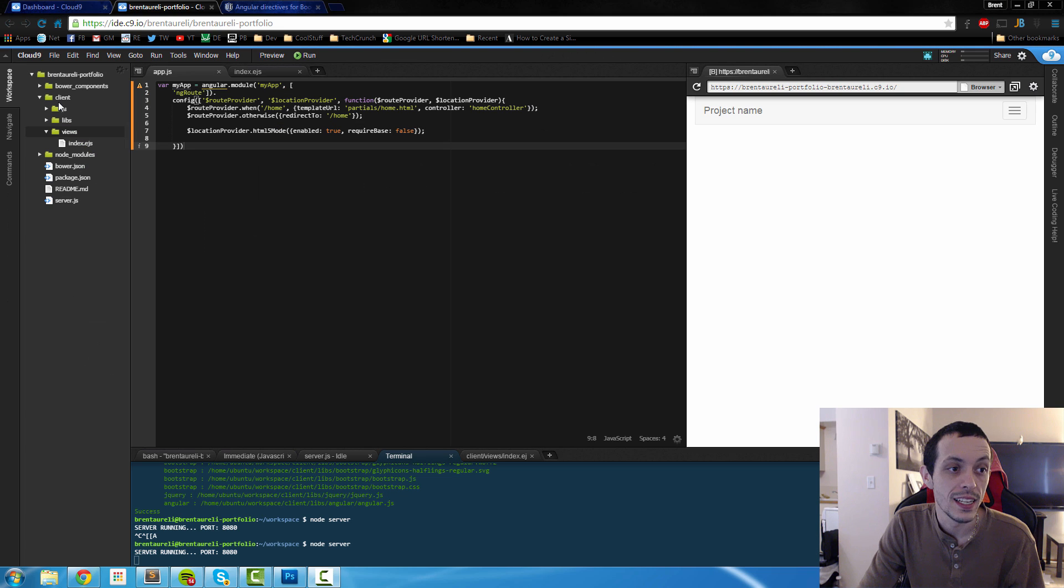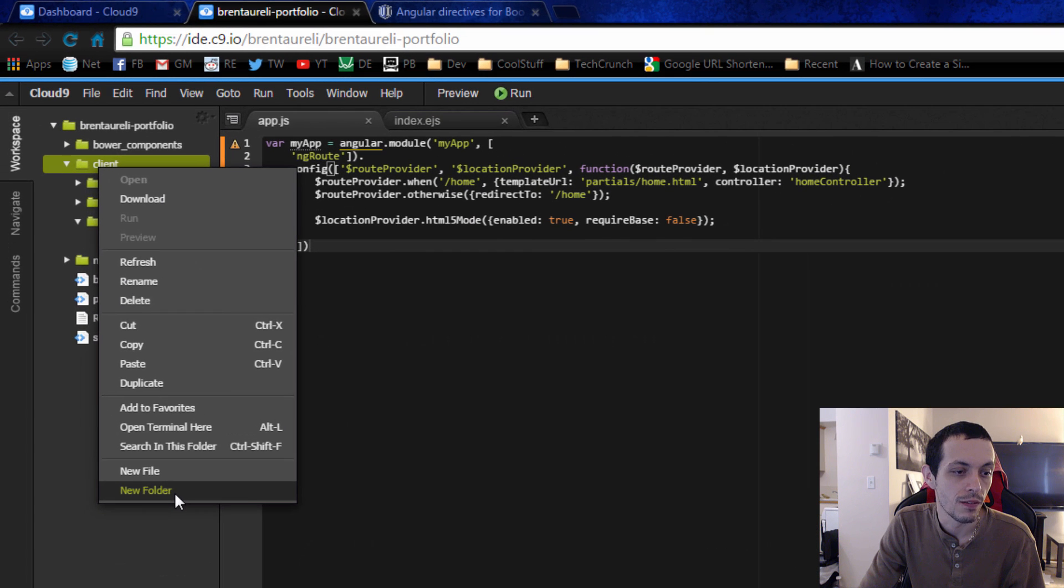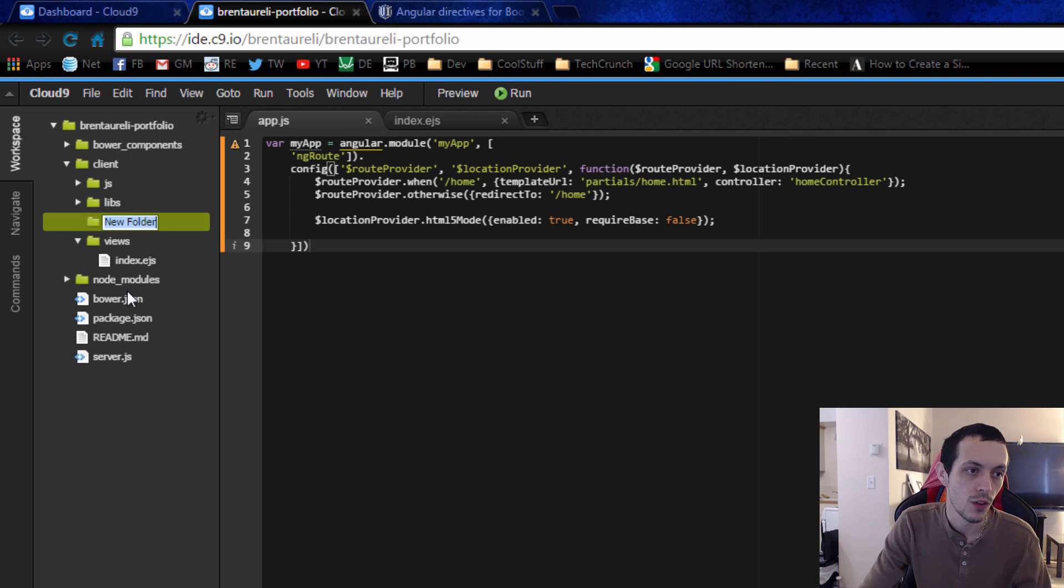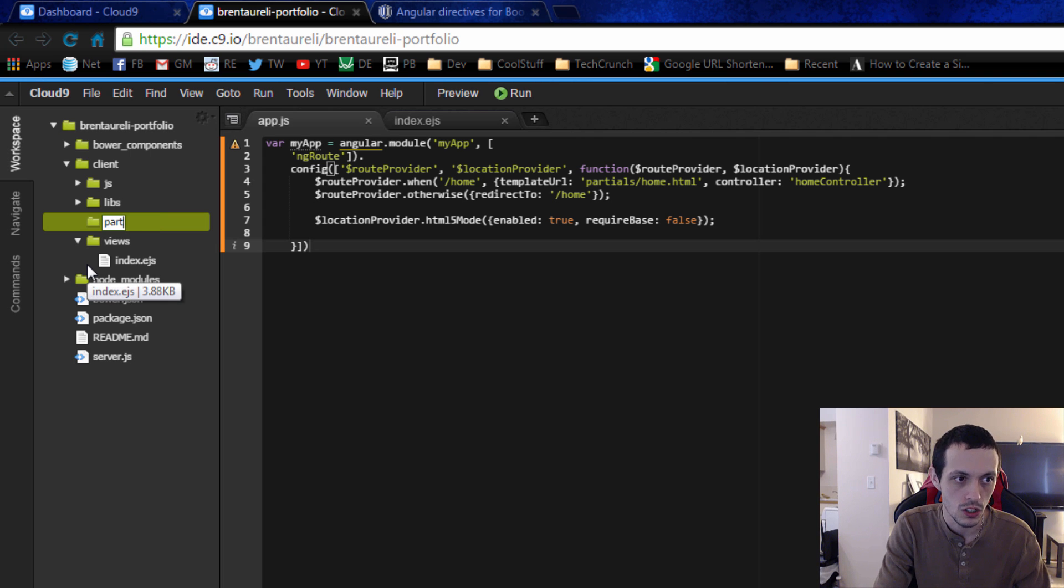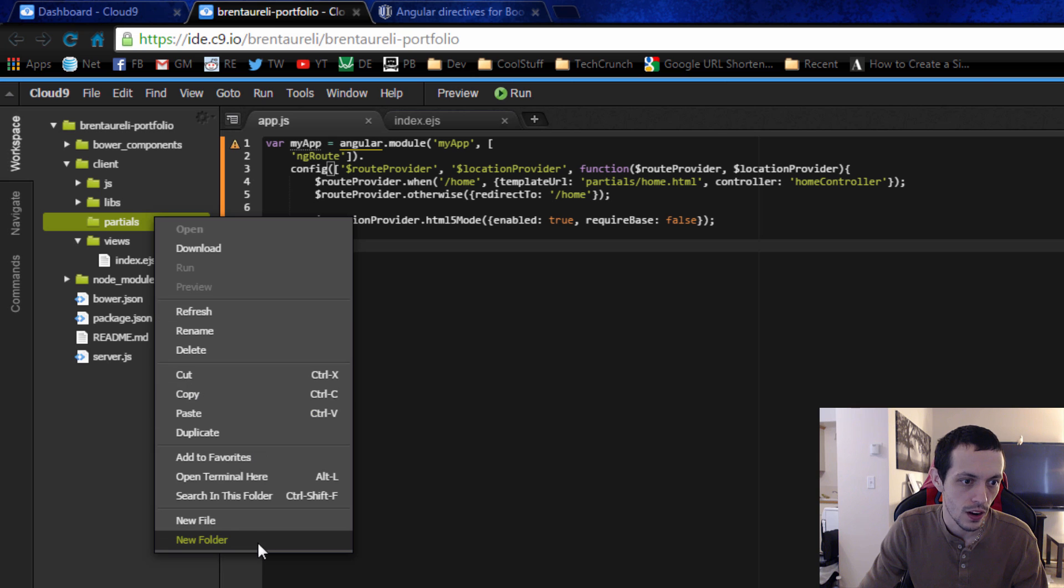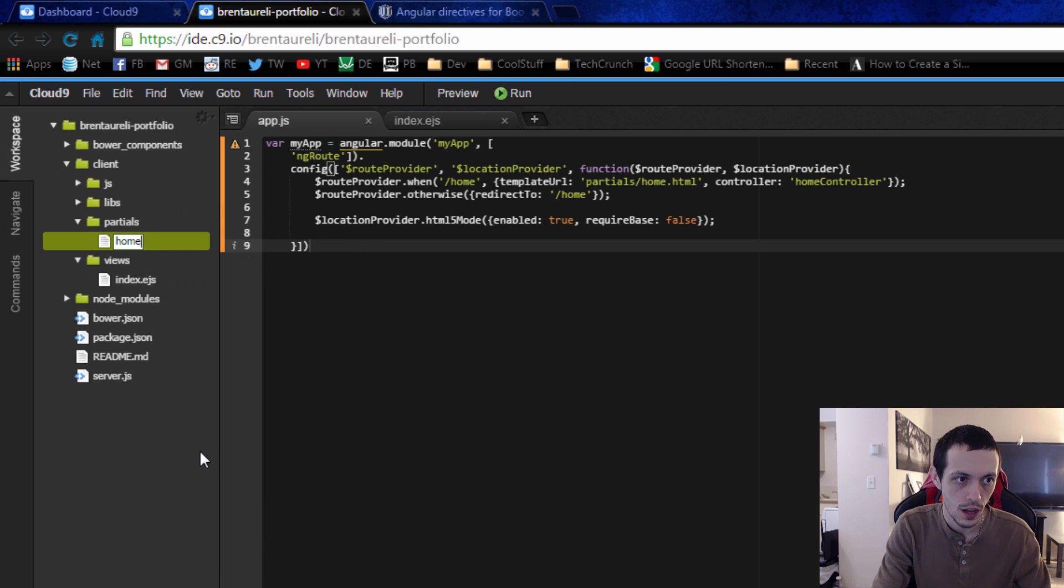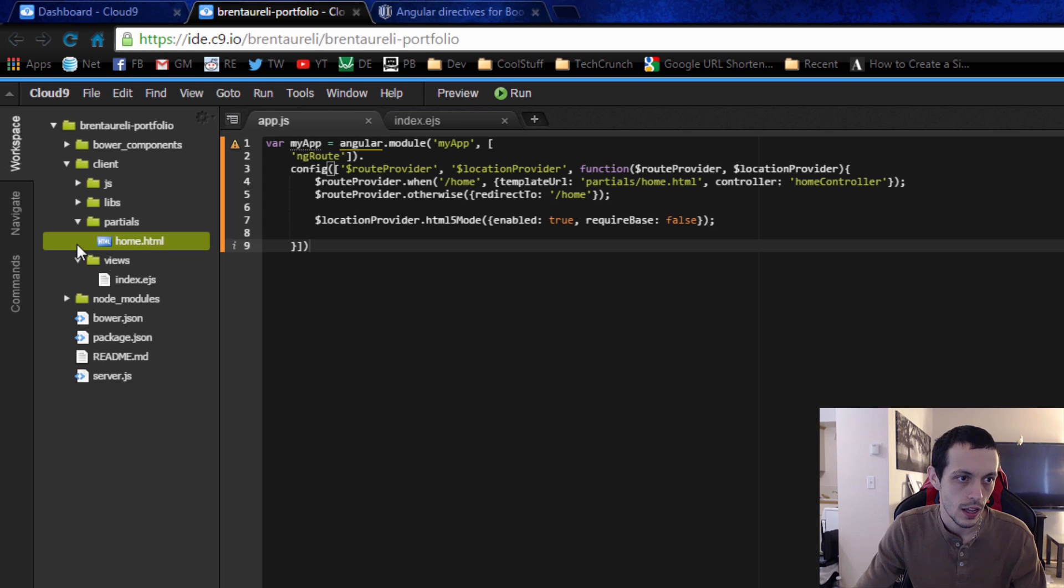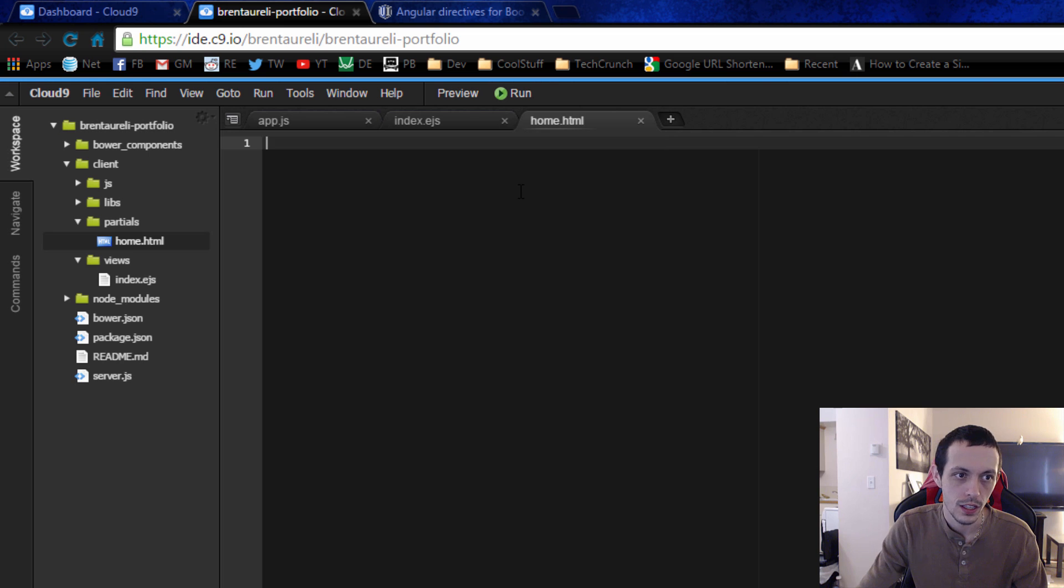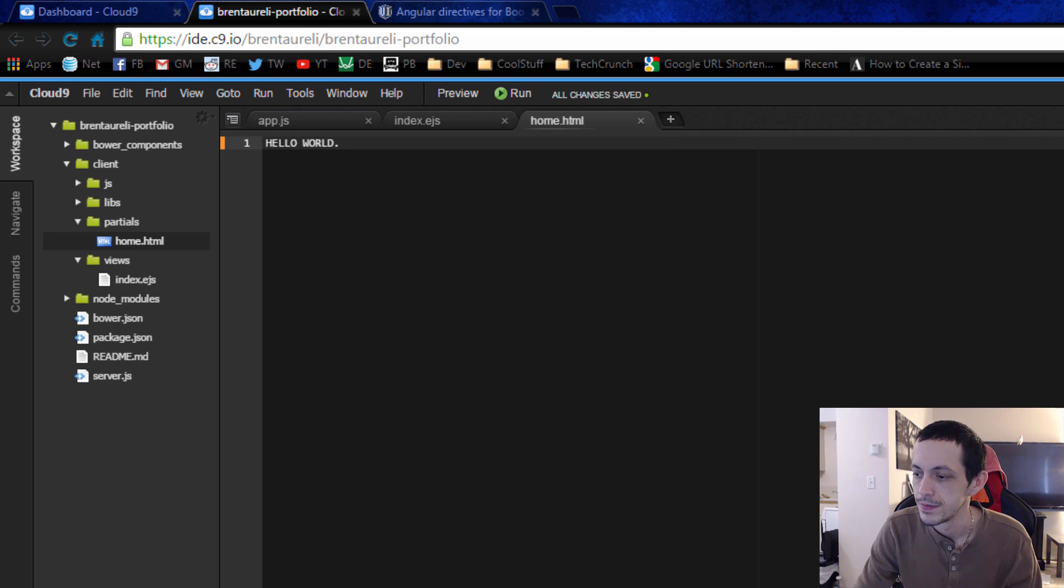So now we need to set up the folder that we're going to keep our partial files in. So new folder in our client folder and call it partials. And then inside here we'll create a new file called home dot html and then we're just going to put hello world in this and go ahead and save it.